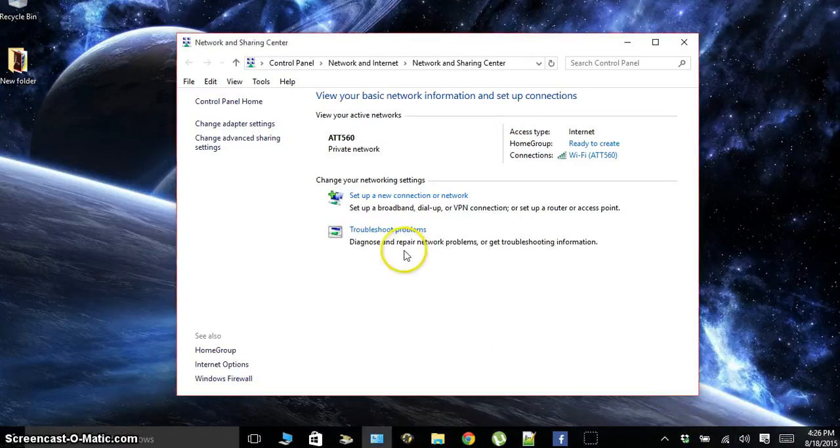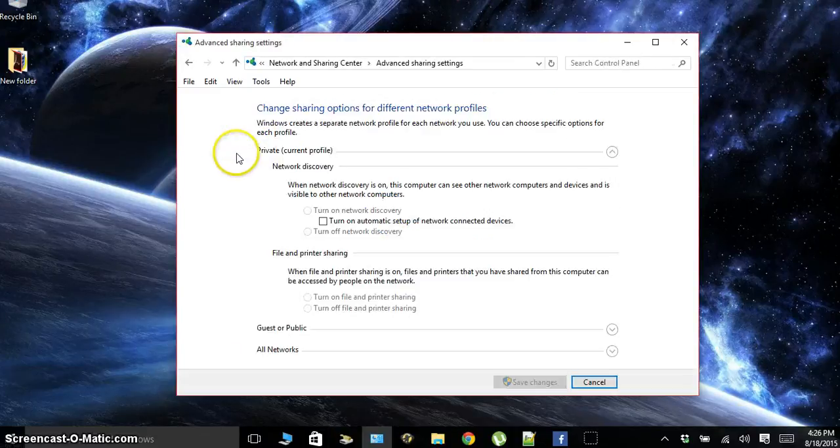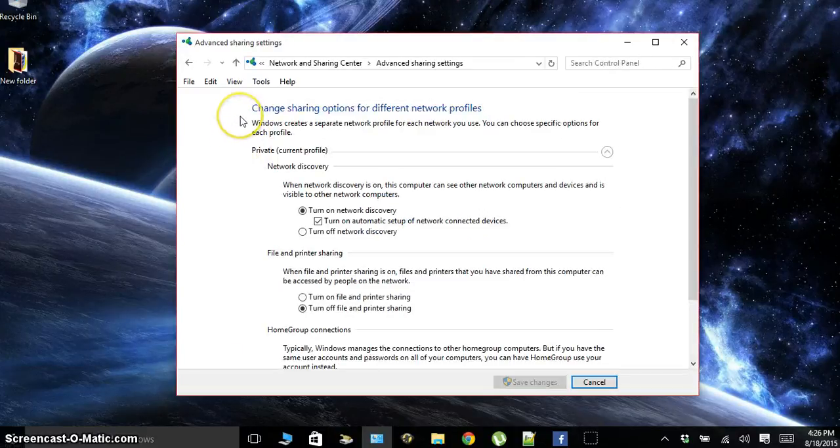Once you're in here, we're going to go to Change Advanced Settings, or Advanced Sharing Settings.